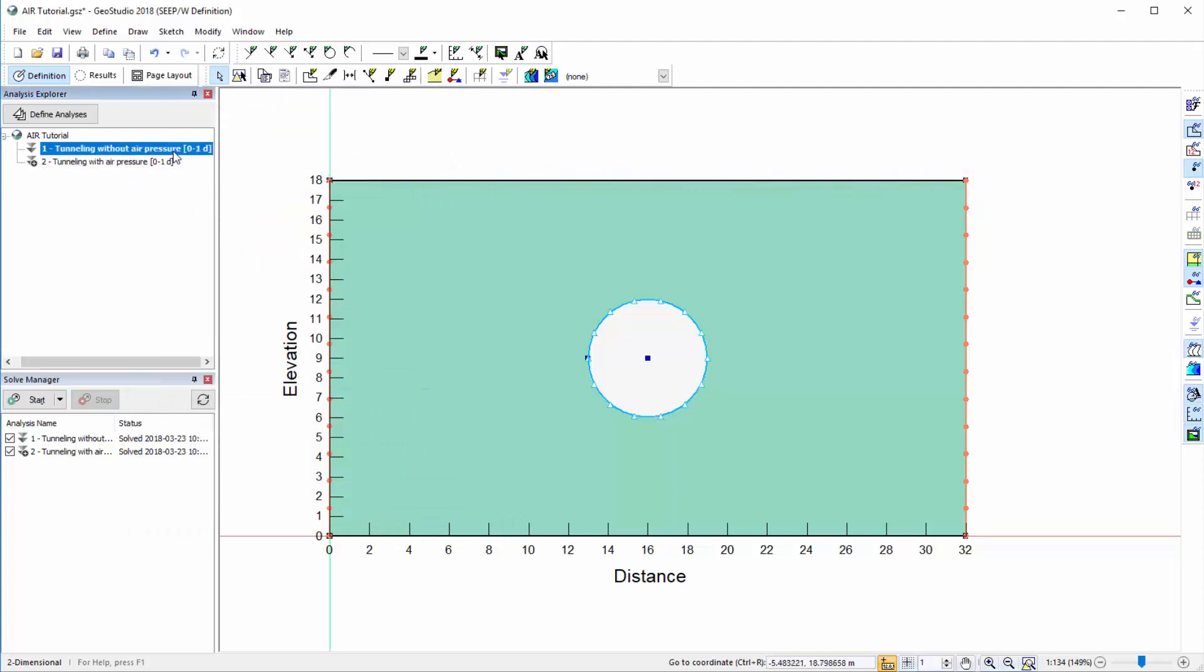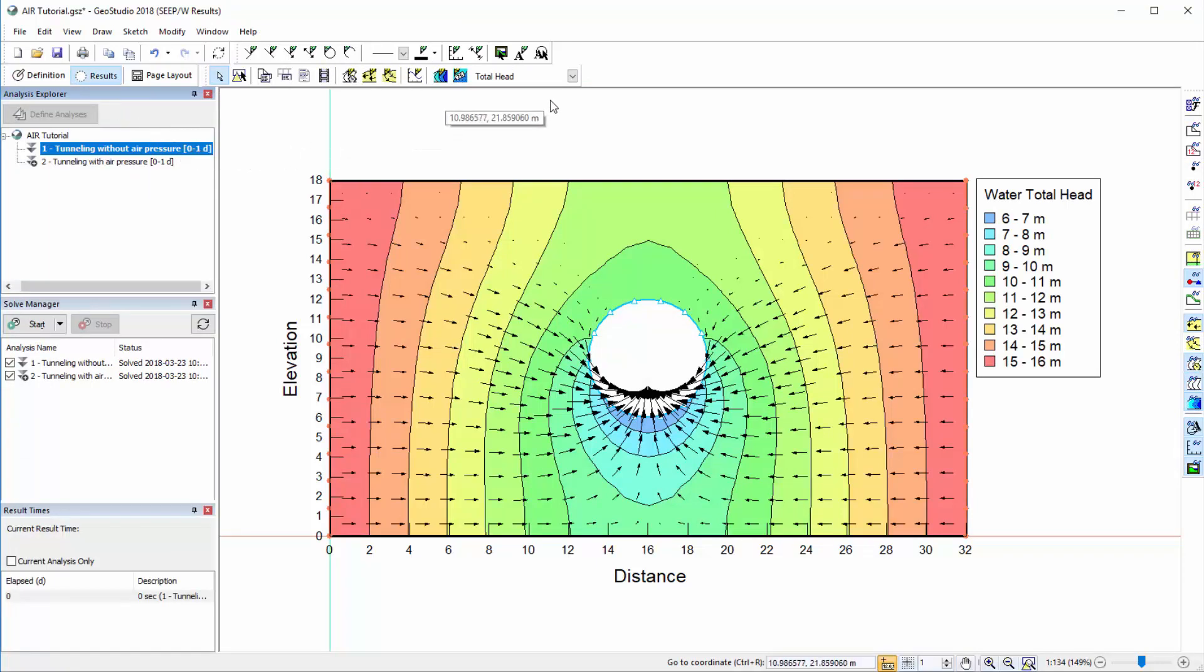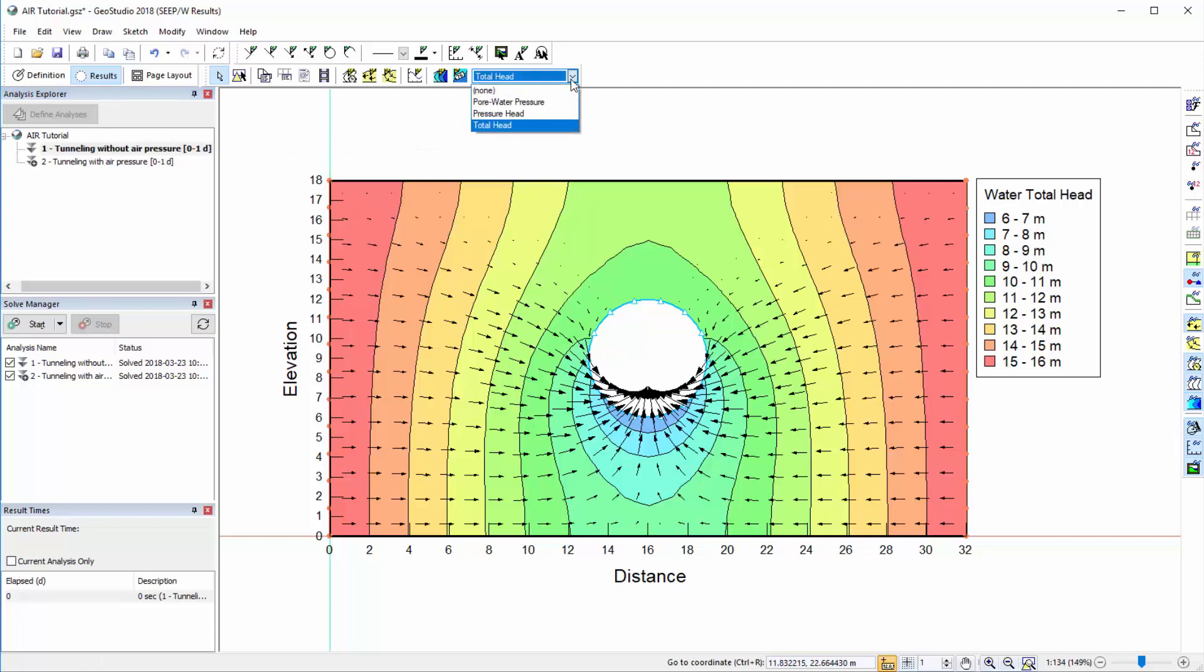In the results view, the black arrows illustrate water flow through the domain, and contours may be used to visualize different parameters. The current contours illustrate total head. However, other options are available in the Contour drop-down menu.